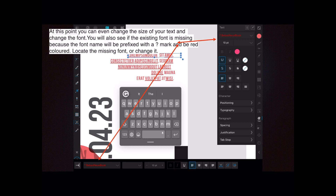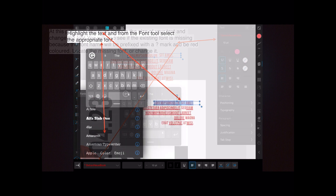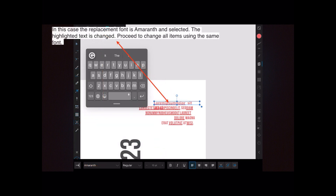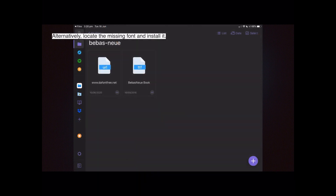What we're going to do first is change that font to one that we do have. Highlight the text and from the font tool select the appropriate font. In this case I selected Amaranth. When you change it, the highlighted text is changed to Amaranth. You can then proceed to change all items using the same font — you can see at the bottom it shows Amaranth Regular 10 point.